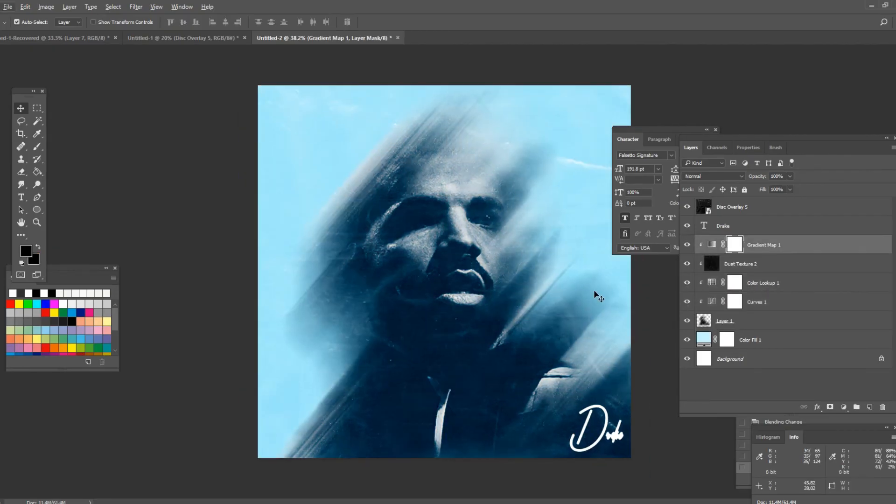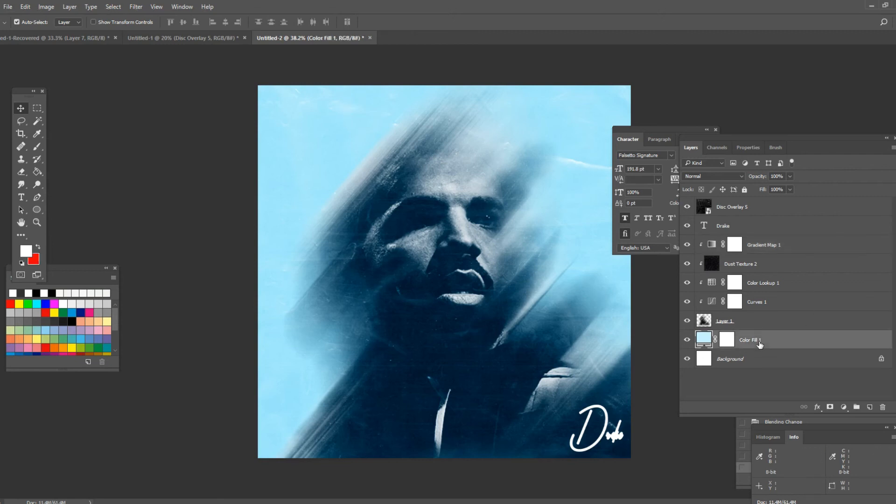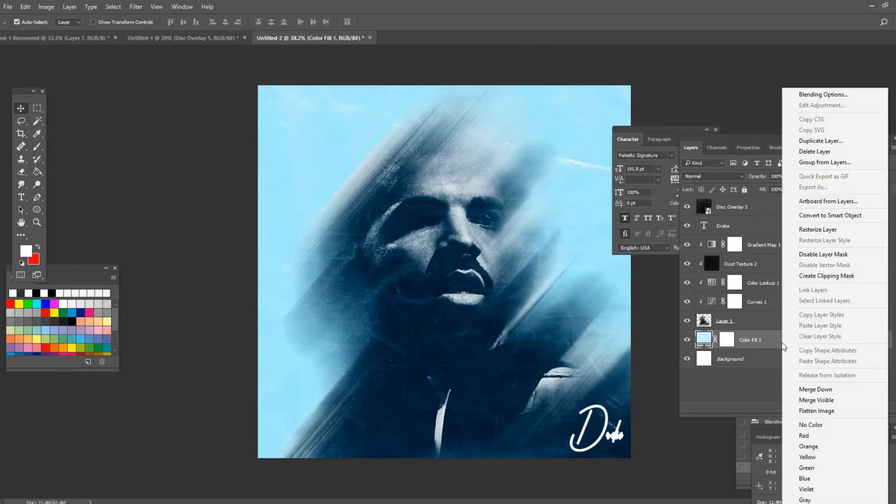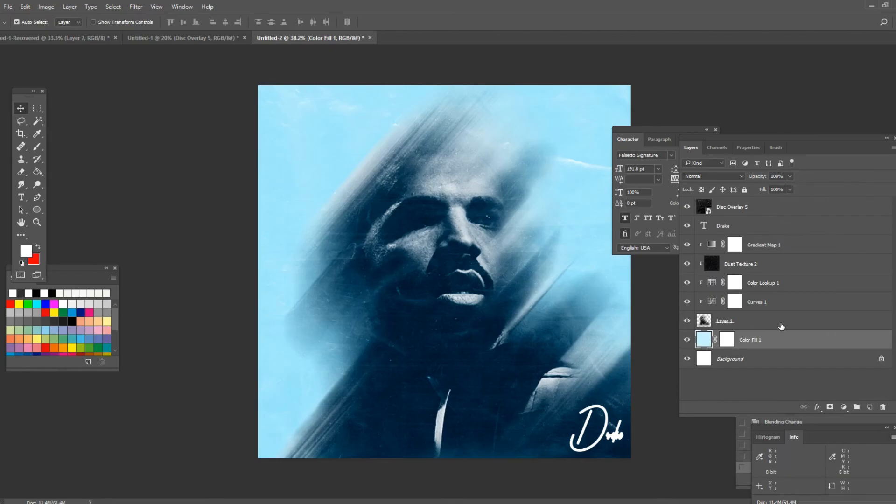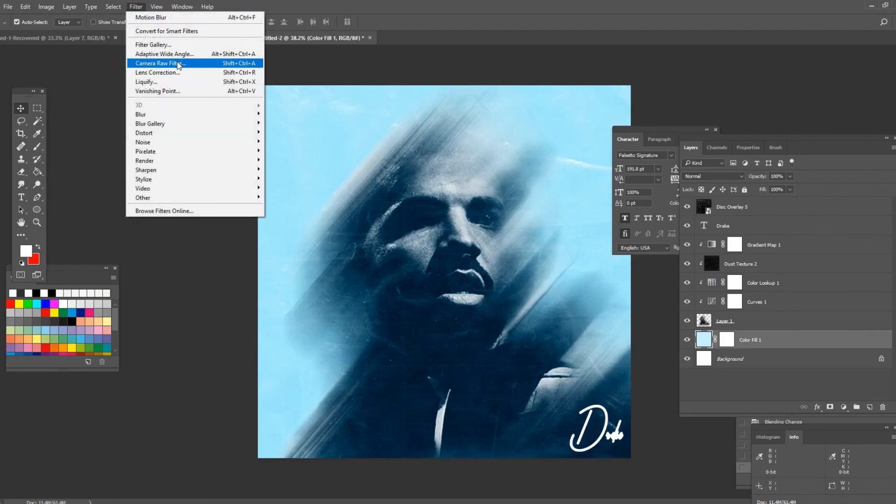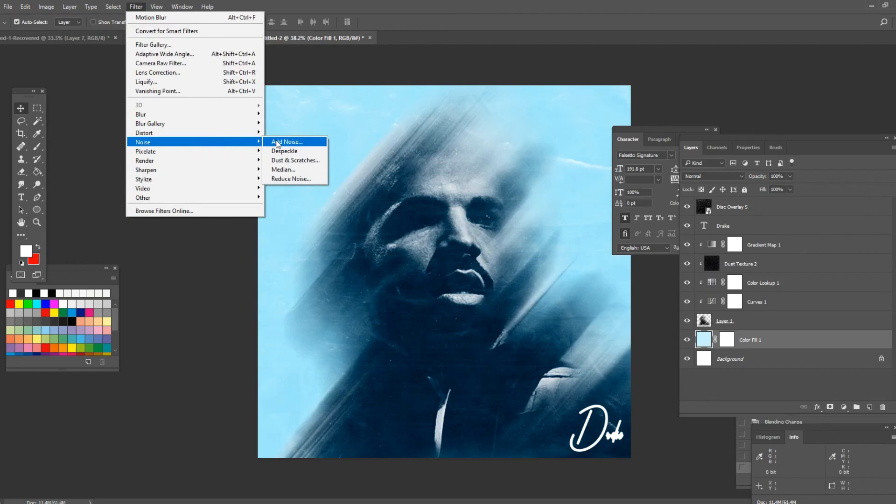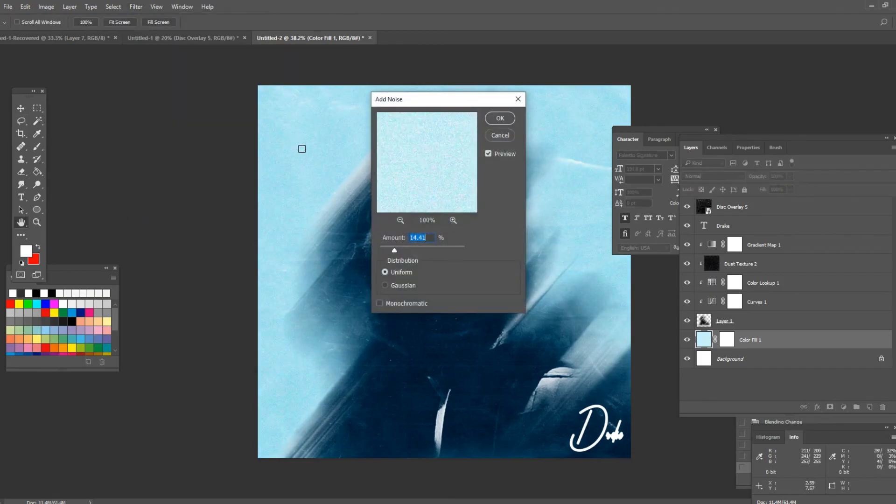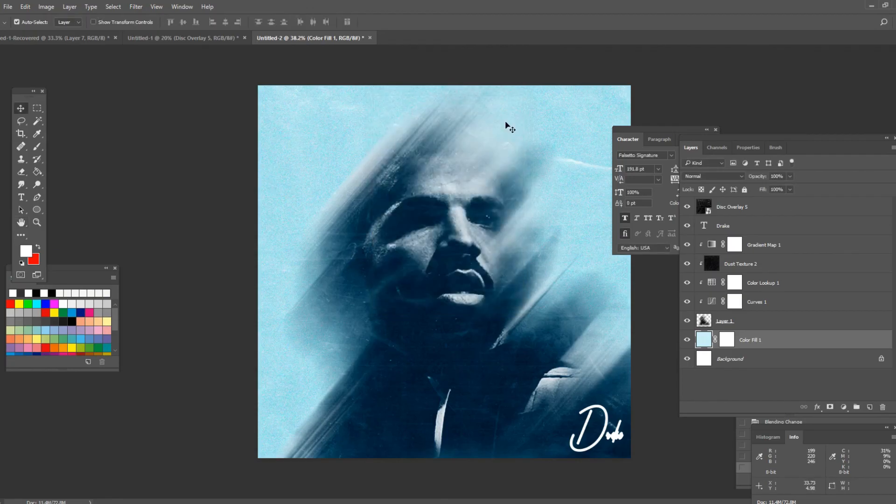Now what I'm gonna do is I'm gonna add noise to the background. So click on the background color, right click and press on rasterized layer. Now go on filter, go noise and press add noise. Set the amount to about 15, 16 and press OK.